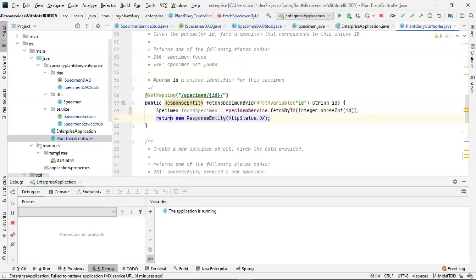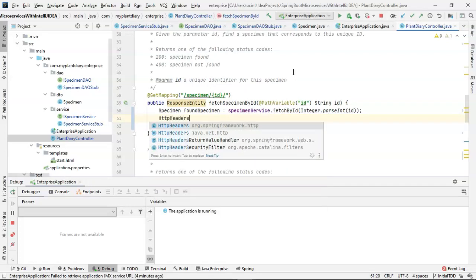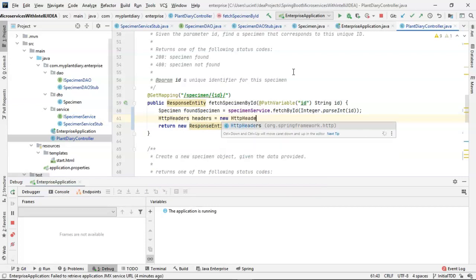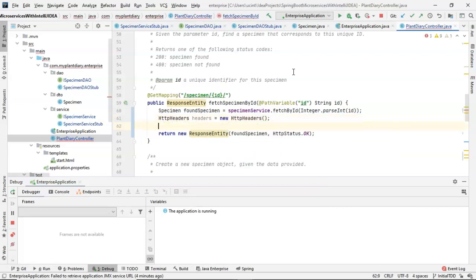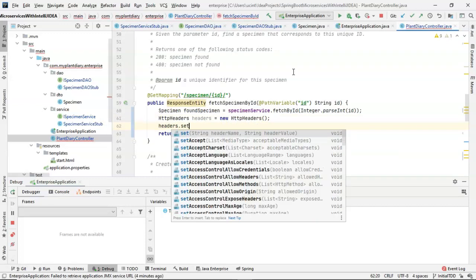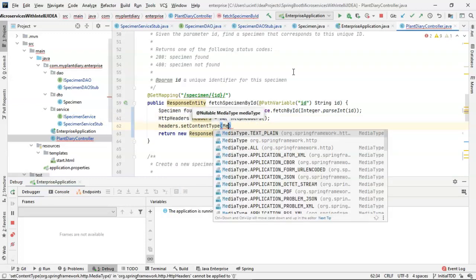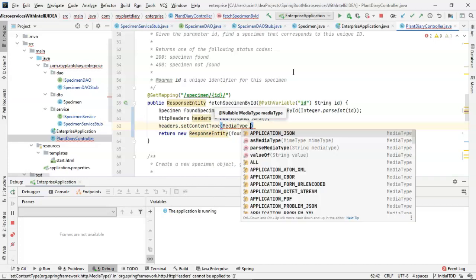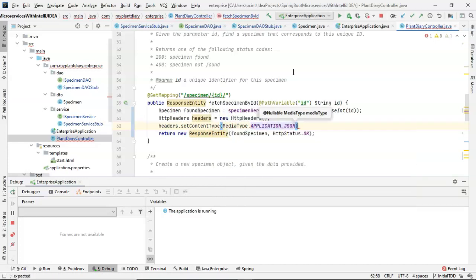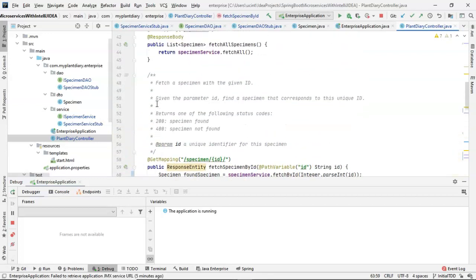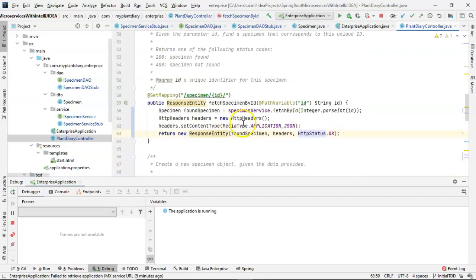Let's go ahead and pass that specimen in our response entity. Next thing we'll need to do is create the headers to say that this is going to be JSON content. So HTTP headers, headers equals new HTTP headers. And then headers dot set content type. And we simply pass in media type. Application JSON. And now let's pass those headers into our response entity. So effectively, we have something very similar here on the fetch by ID as we have up above. Just a bit more control around the headers and the response code. Let's go ahead and start things up.